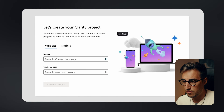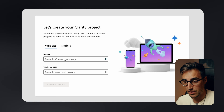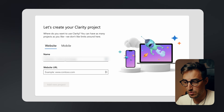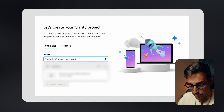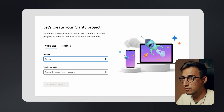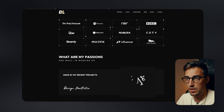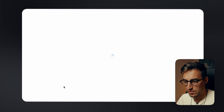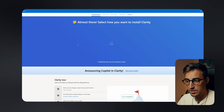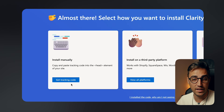You'll be prompted to select the website you're planning to track. For this example, let's set up my personal portfolio. I'll name this project 'Dennis', grab the link from my portfolio, add it, and create a new project. Now I need to install the tracking script so it can start tracking on my website.